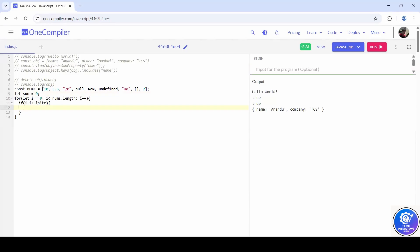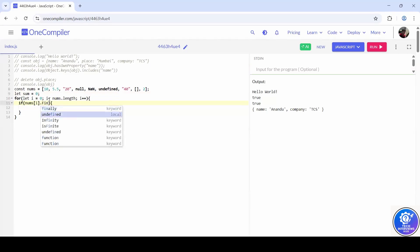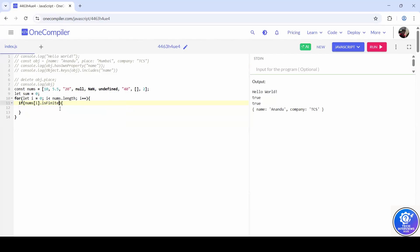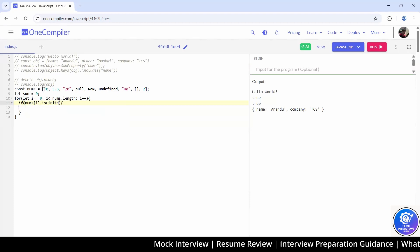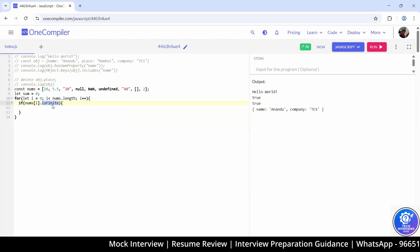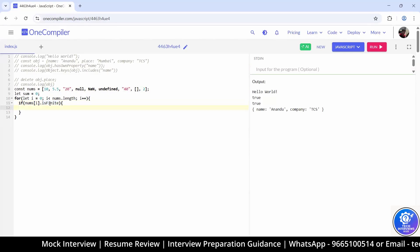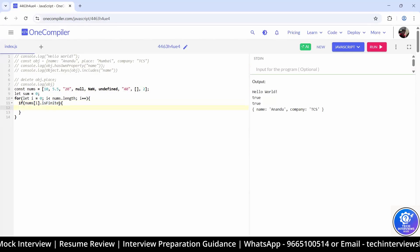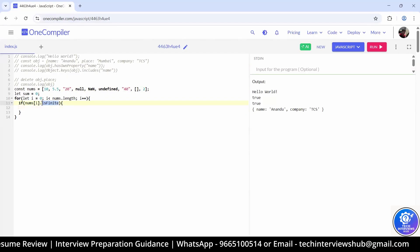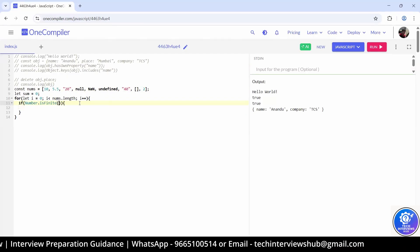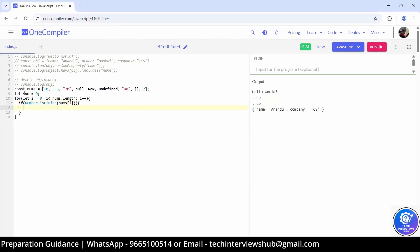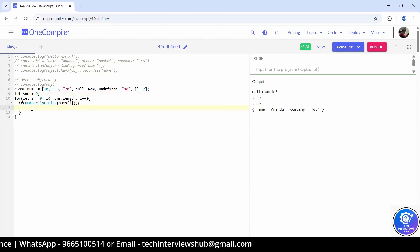It won't work like that. You have to use Number.isFinite and then pass your number — like nums[i]. It means I was checking: is Number.isFinite the right approach? Yes — Number.isFinite and then pass nums[i] in that. Then you add it to the sum.